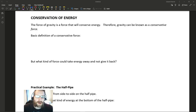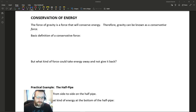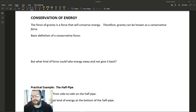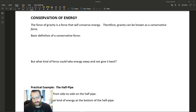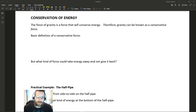Hey everybody, welcome back to another video lecture. I hope you all enjoyed your spring break. What we're going to be doing this week is studying a concept we call conservation of energy.